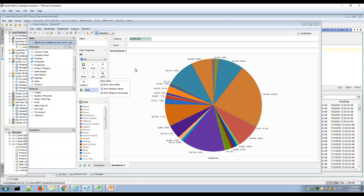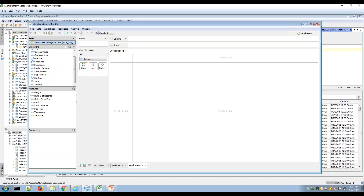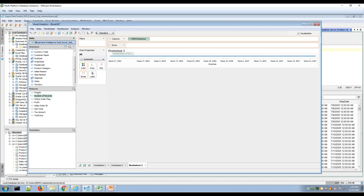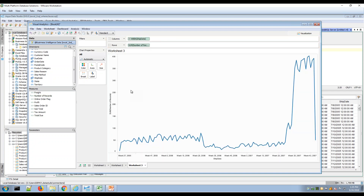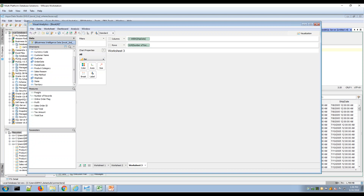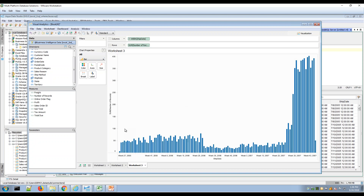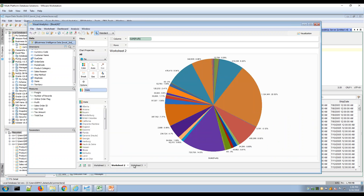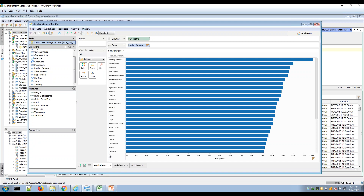Here is another example: if I wanted to look at a calendar value, I can see a ship date dimension with a calendar and clock icon. I can drag and drop that, then customize it by right-clicking — for example, I'm showing year values, but maybe I'd like to isolate that to weekly values and look at my weekly sales. I can also customize this into a different look and feel or different type of data visualization.